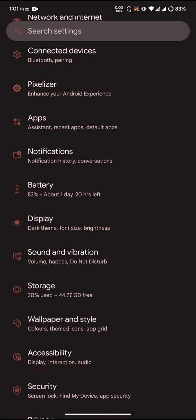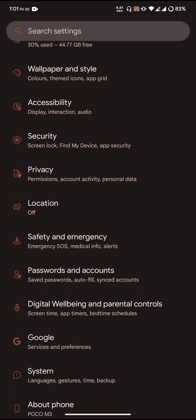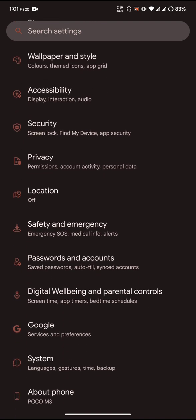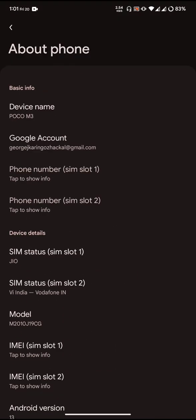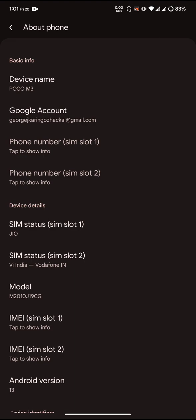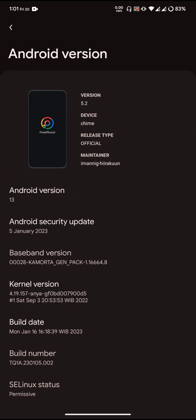Let us come to the About Phone section and go to Android version. You can see the Pixel Plus UI version is 5.2. The ROM is official and the maintainer for this ROM is Iman and Hi Raccoon.